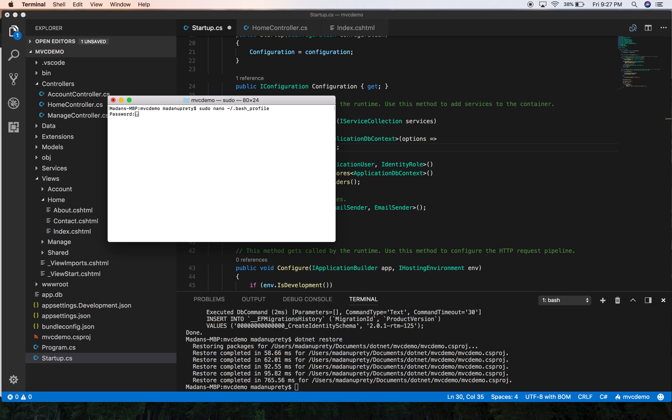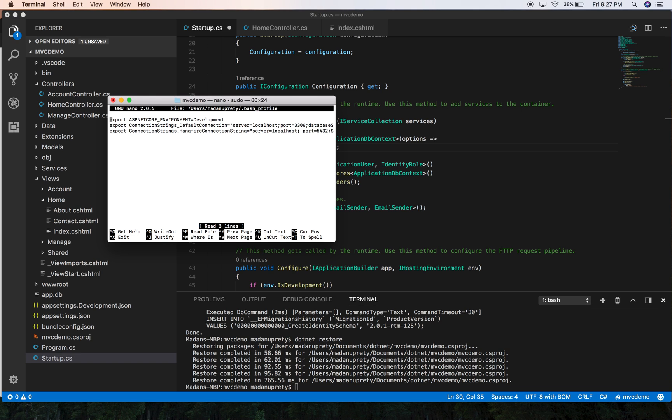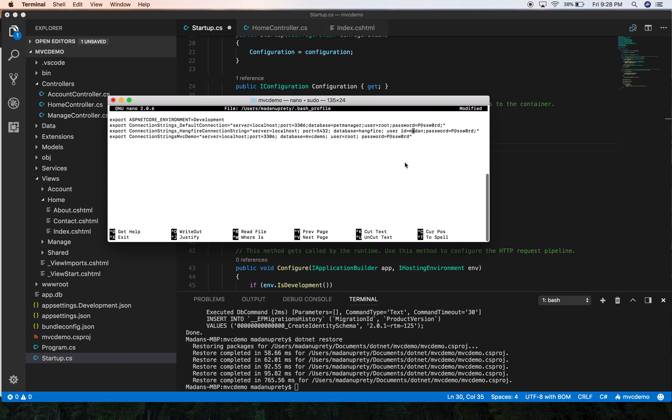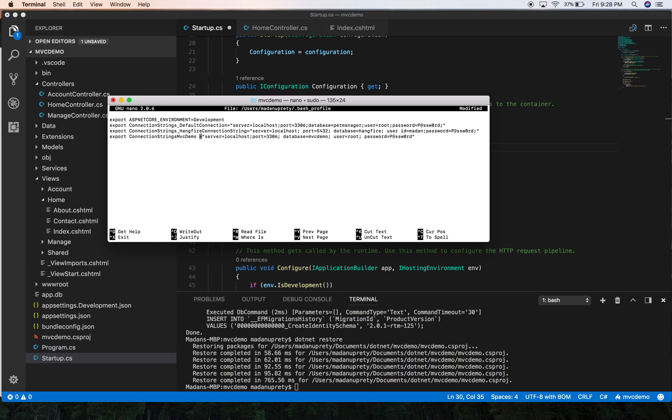And of course you have to provide your password. I'm going to store our configuration, our connection string, with the key name ConnectionStringsMvcDemo. Another important thing while adding values to the environment variable is that you should avoid the spaces between your key and values like this. So don't put any spaces around the equal sign. So with this our environment variable is set.